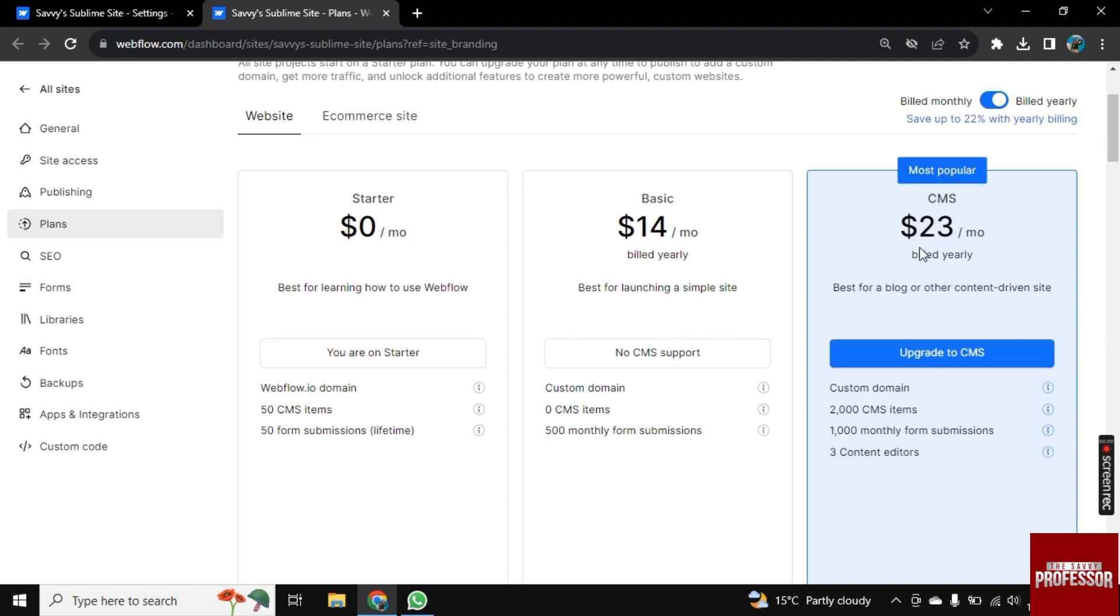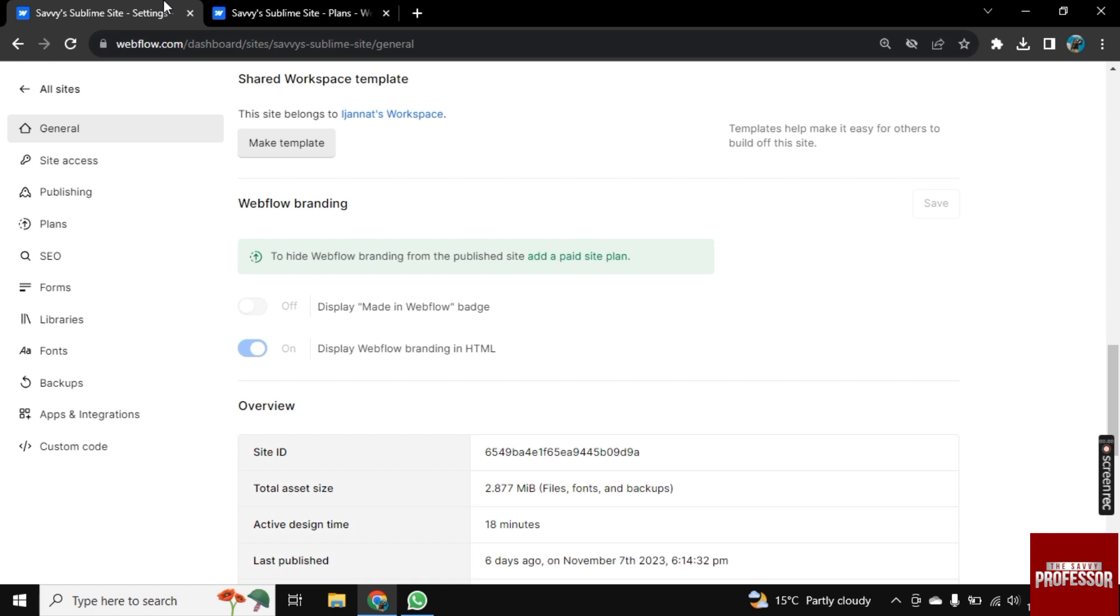Remember that the ability to customize the branding on your site not only adds a professional touch but also reinforces your unique identity in the digital space. So in this way you can turn off Webflow branding.